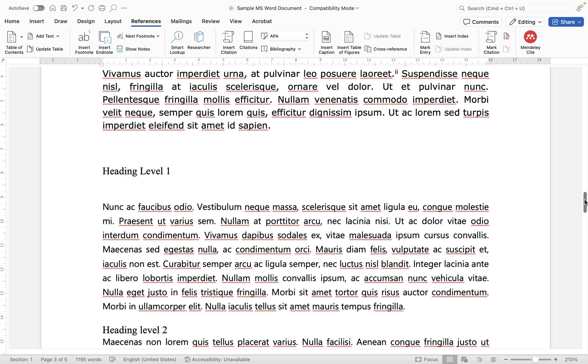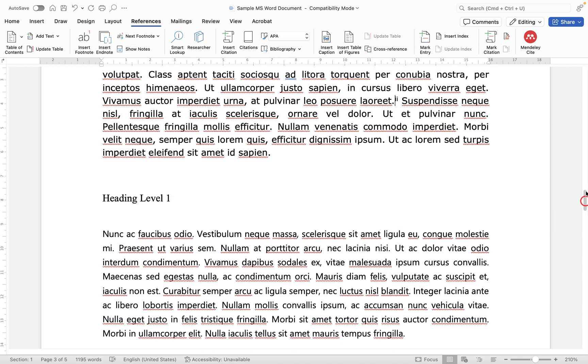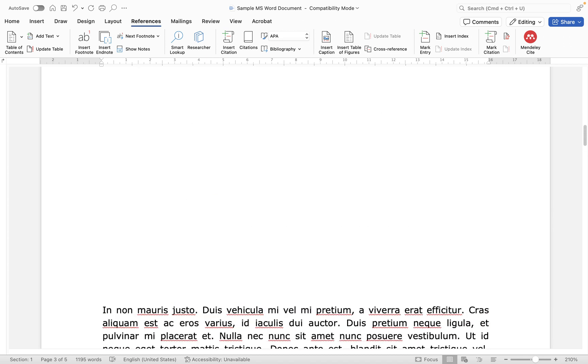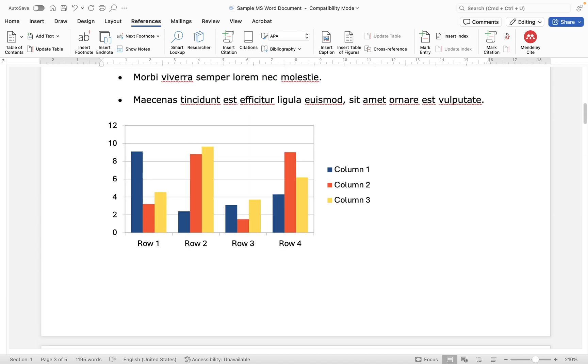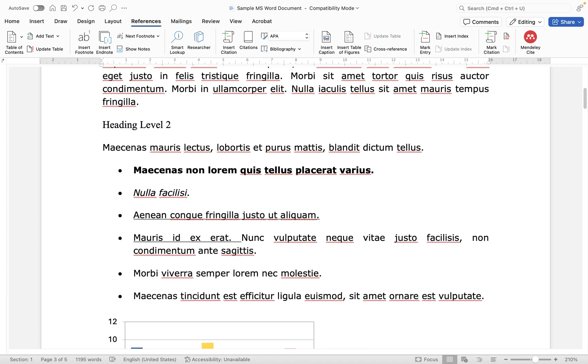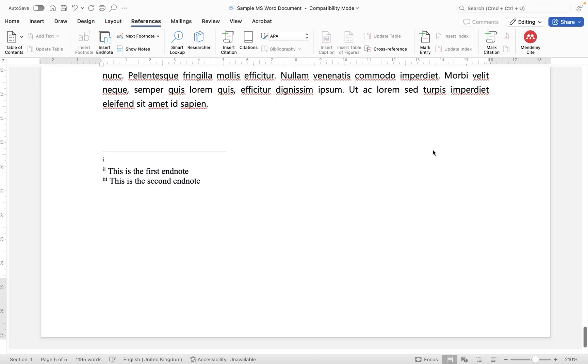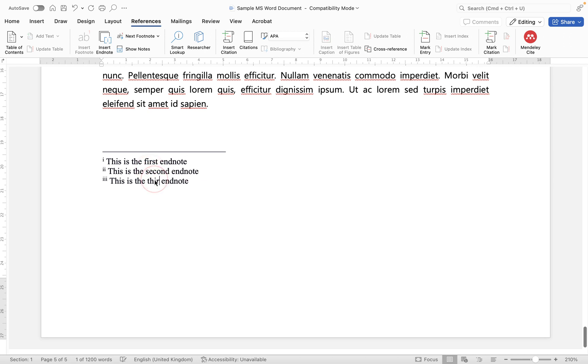Now let's add one more but this time let's add it way before both of those. So let's go to this piece of text here and I'm going to insert an endnote and that will actually become number one. So you'll see here it knows that that has been inserted above the first and second one so it now becomes the first. So this is the first endnote, this is the second and this is the third.